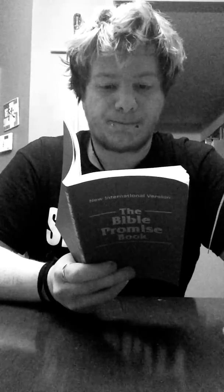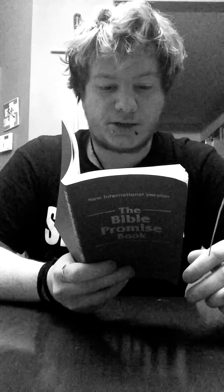Jesus answered, I tell you the truth. Unless a man is born of water and the Spirit, he cannot enter the kingdom of God. Flesh gives birth to flesh, but the Spirit gives birth to Spirit. You should not be surprised at my saying, you must be born again. John chapter 3, verse 3 to 7.